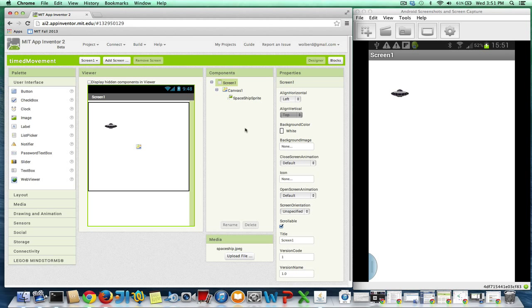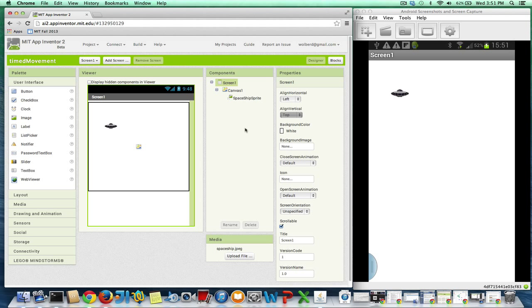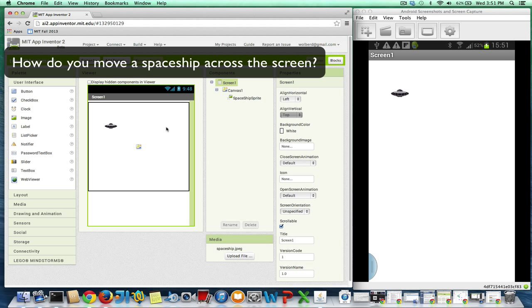So how does animation work? Like, how do you get timed movement in an app? This is a really important computer science concept. I've got a canvas and an image of the spaceship set up here already. How can I get this guy to move across the screen?